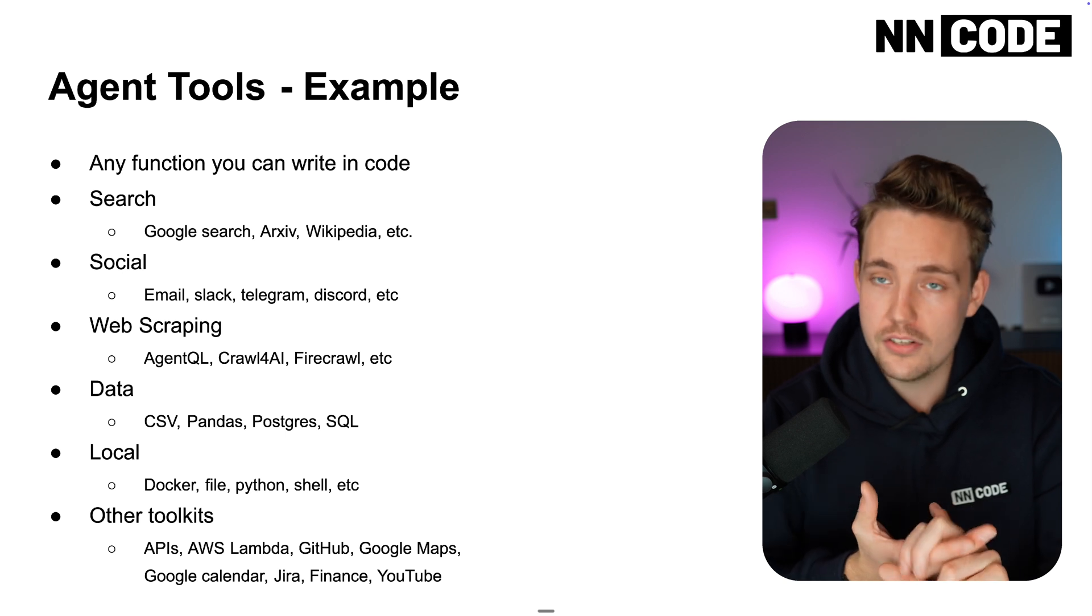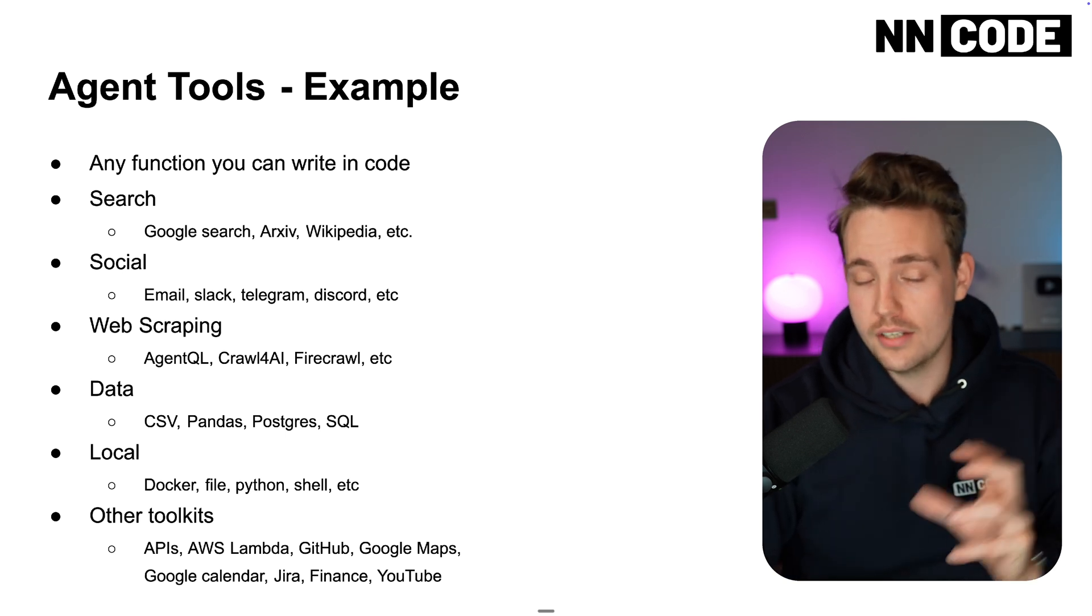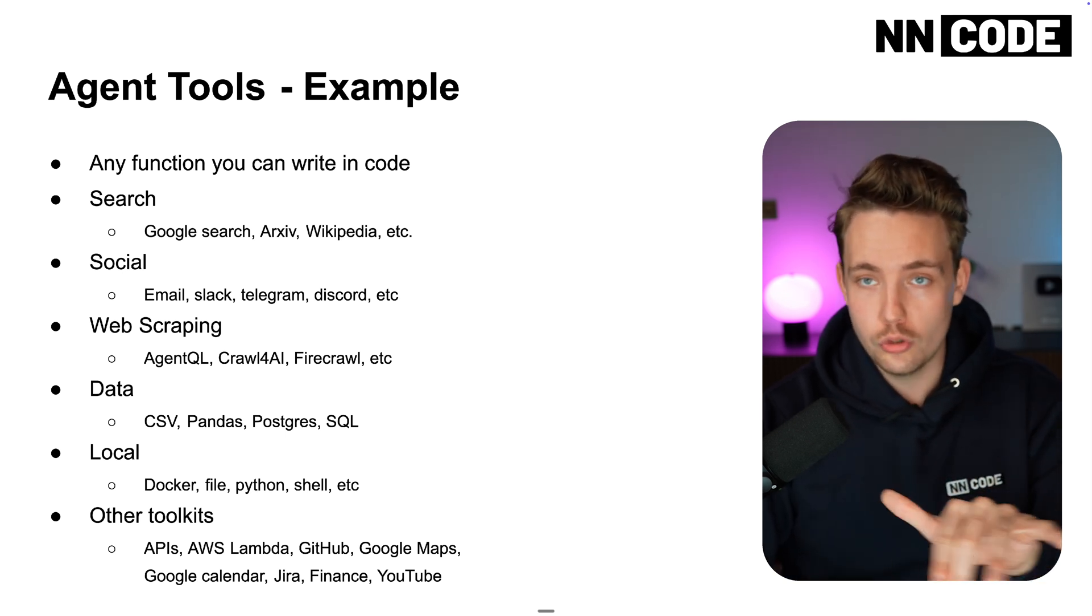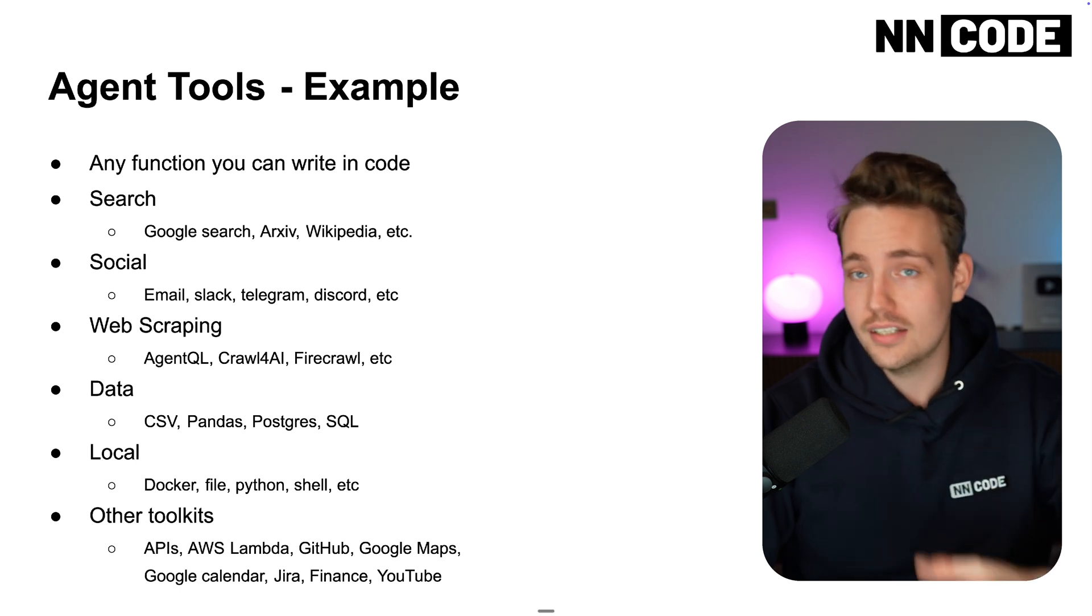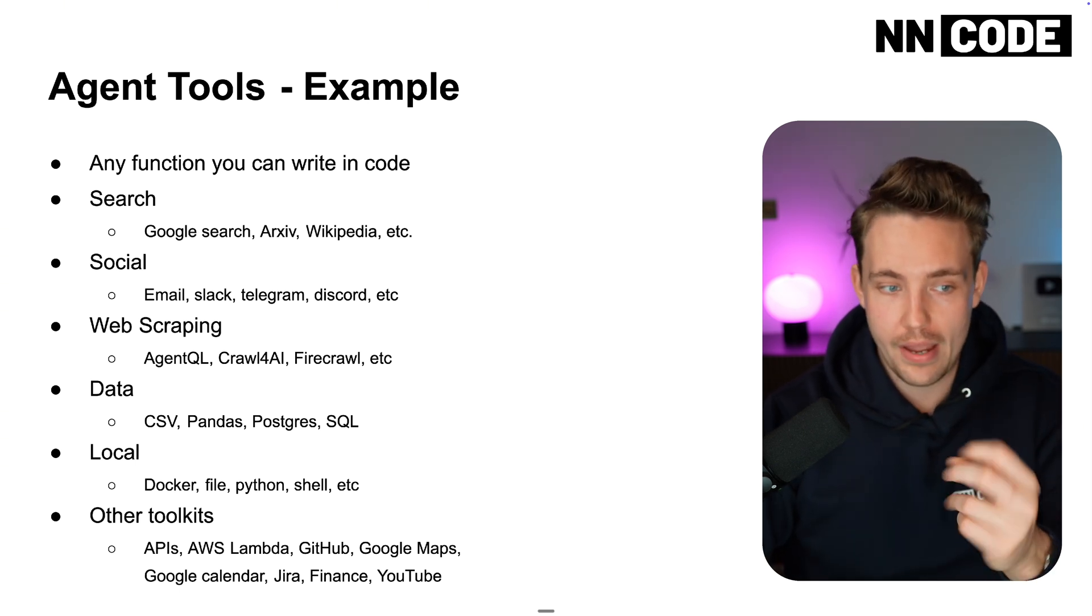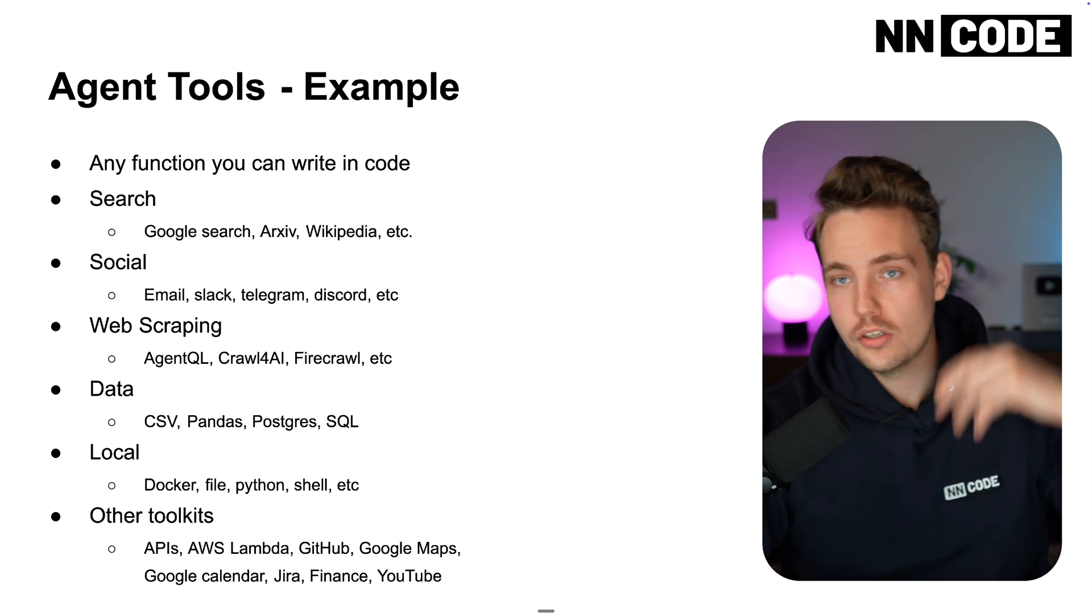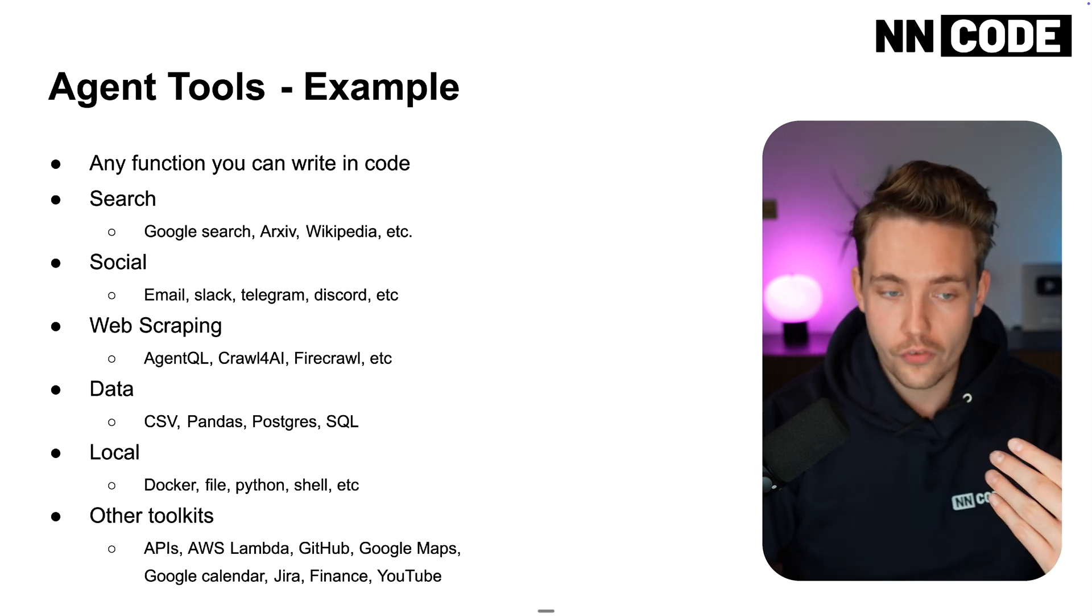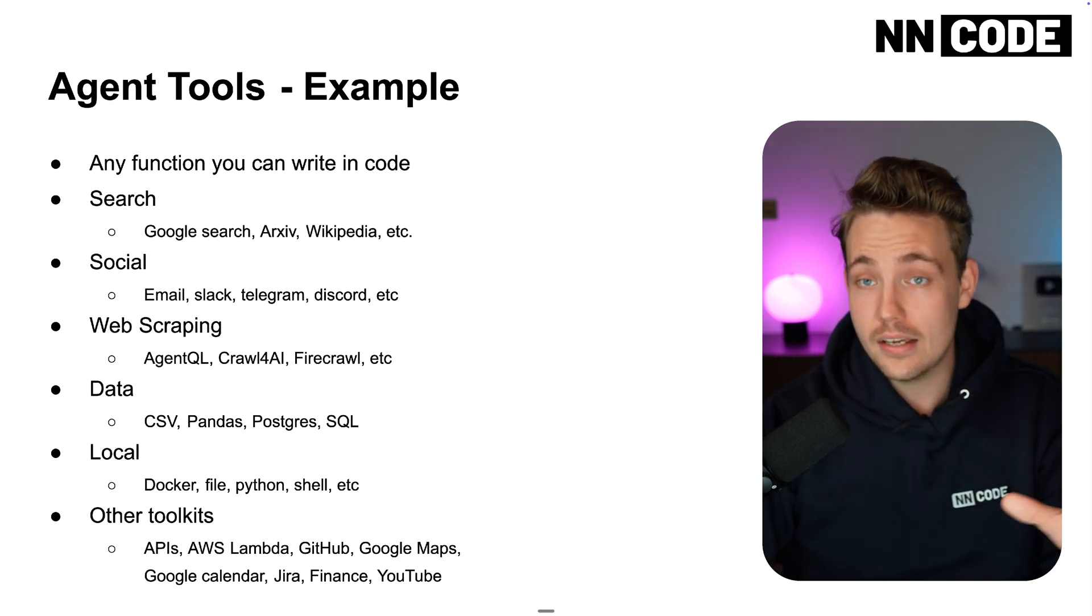This is a very cool use case. Again, we can spin up the agent, it understands from the user intent what it is, chooses what tool to use, solves the task and gives you the results back. Web scraping - AgentQL can go through any website, Crawl for AI, FireCrawl.